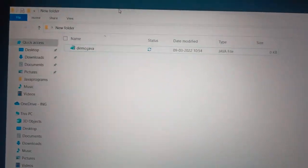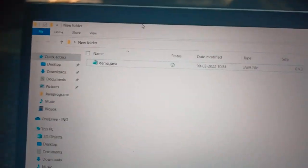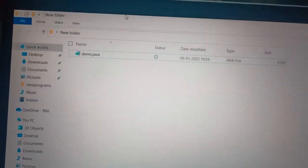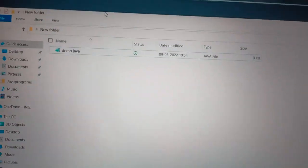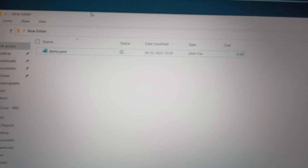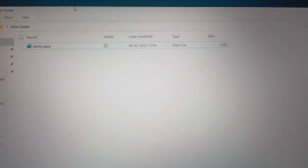Then the file becomes java file. That's it guys. It is so easy. Thank you.